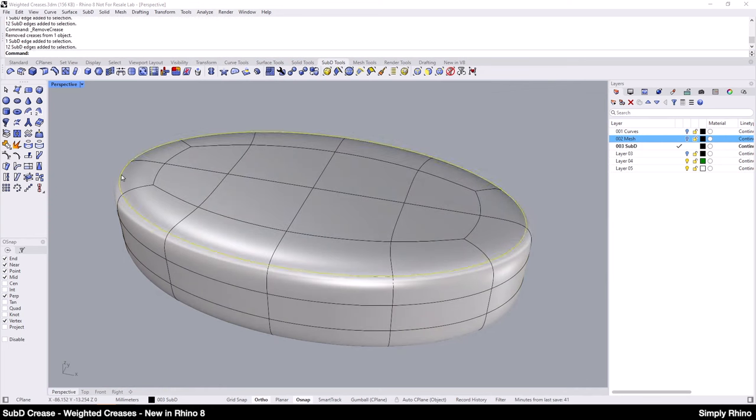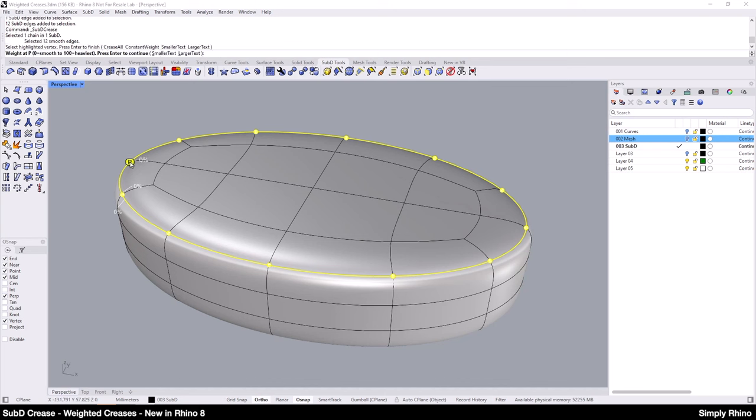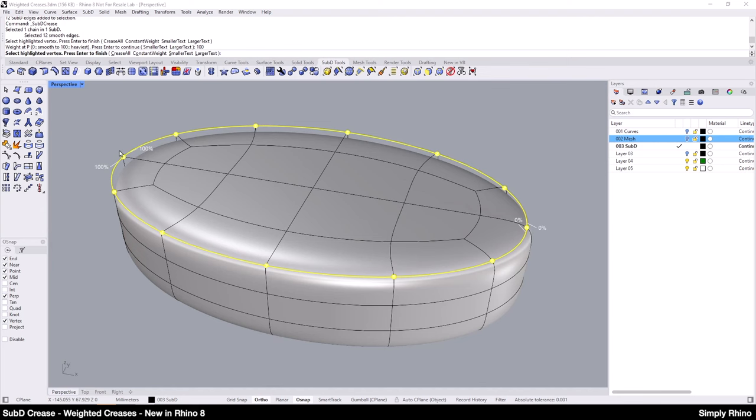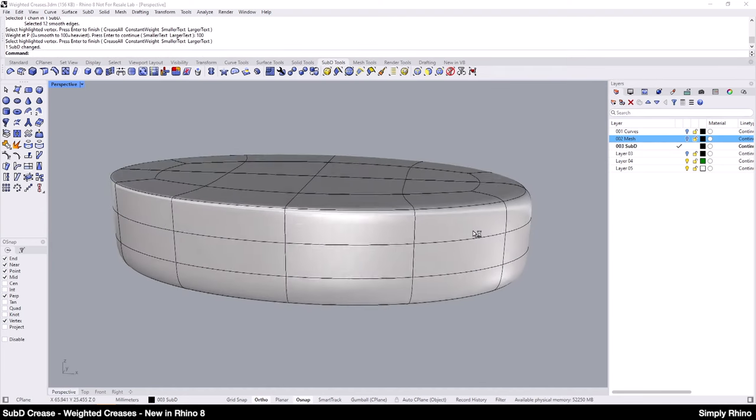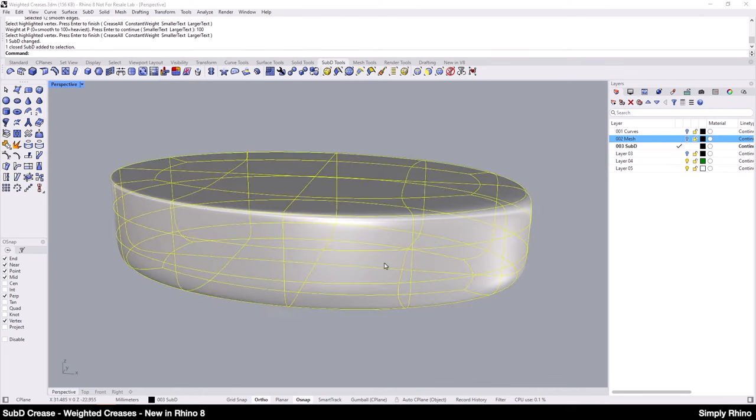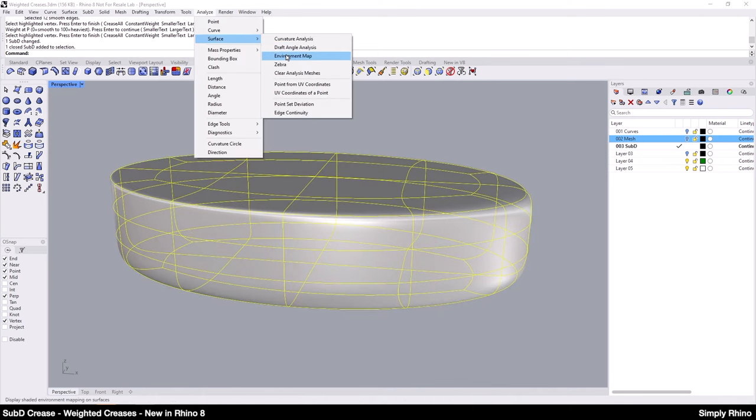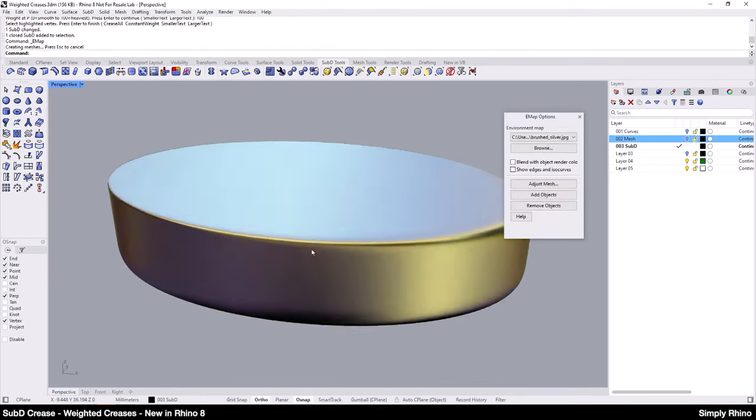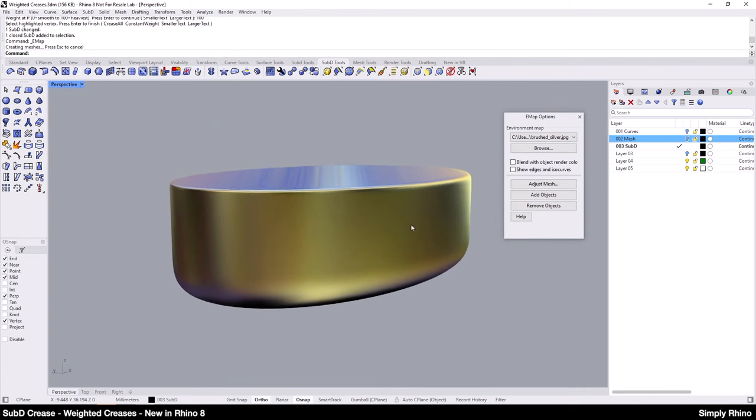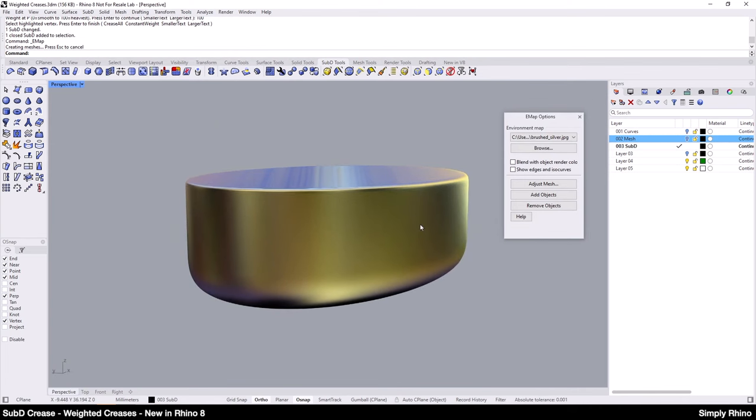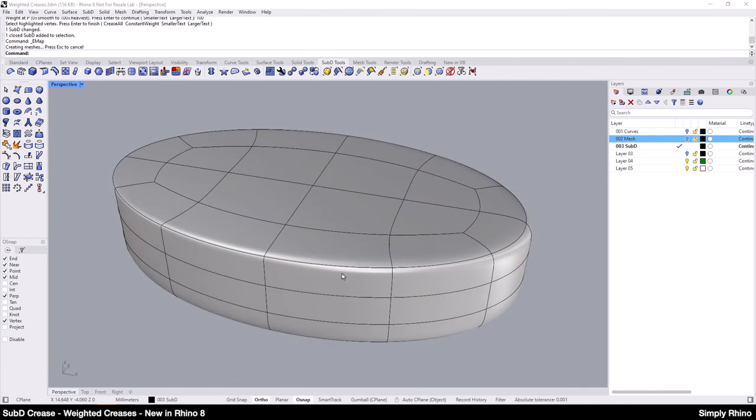Similarly, I can add a variable weight to this edge by setting a value at any of the highlighted points. So here, I'll set a value of 100% and let this wash away to 0 at the opposing side. Again, the result looks very good with the environment map on and there's no change to the SubD topology.